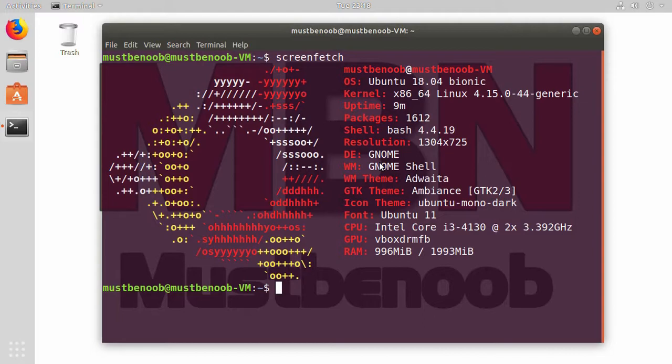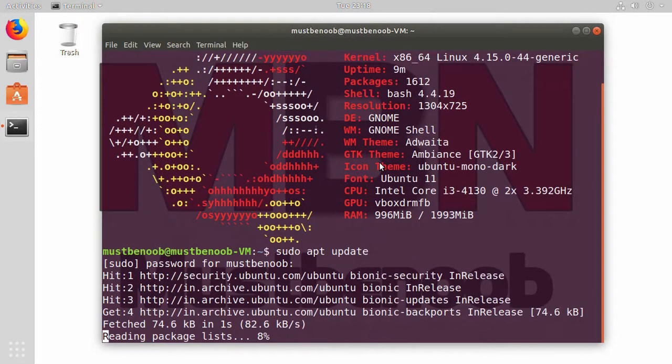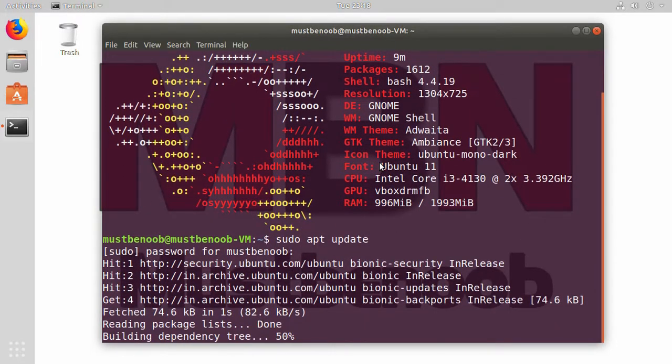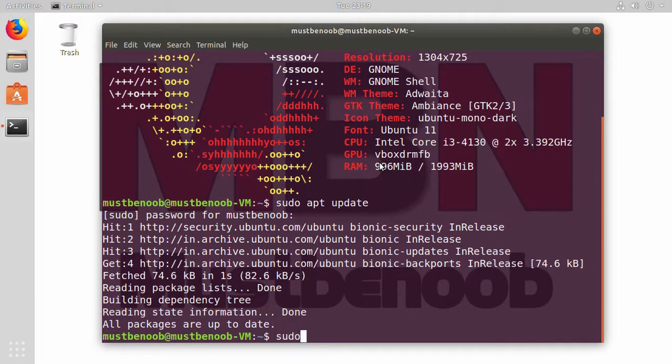First of all, I am going to check for the system update. For that we need to run command sudo apt update. As you can see, all packages are up to date.